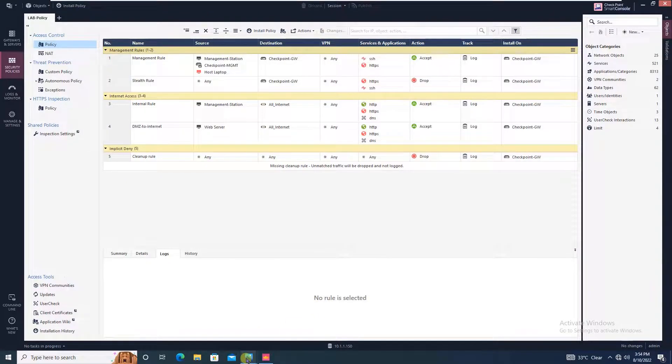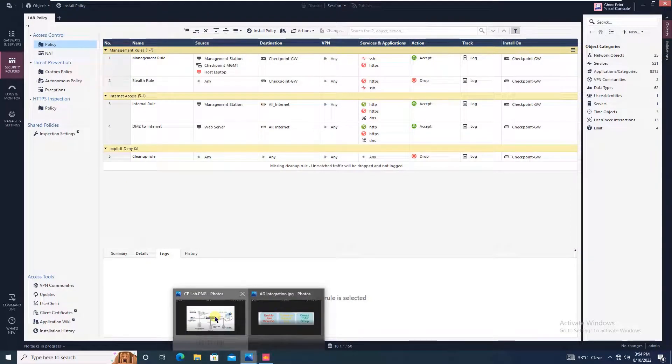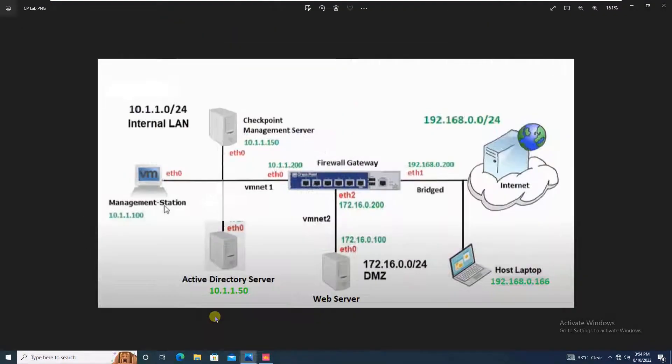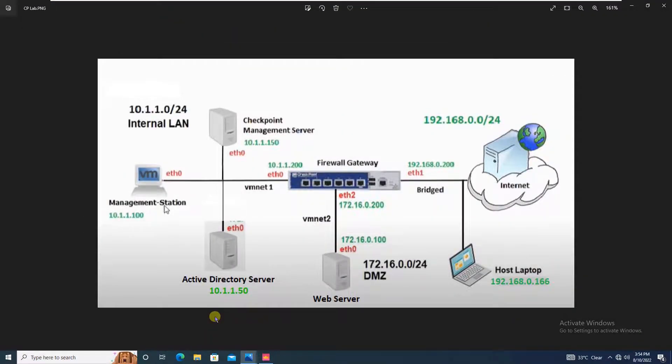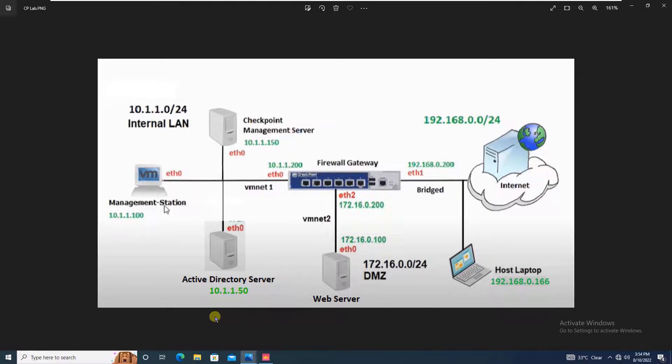Coming to our network design, we have connected our Active Directory server to VM network 1, and VM network 1 is connected to Ethernet 0 of the firewall gateway. The IP address assigned to the Active Directory server is 10.1.1.50.